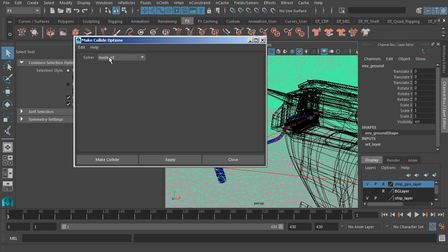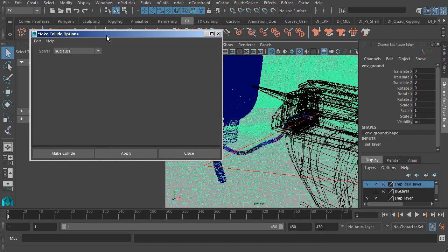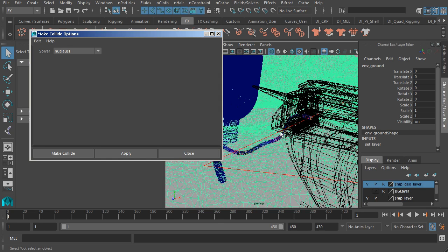And this is fantastic because what this means is that it's smart enough to know that once it's connected to the existing nucleus node, it will automatically collide with our dynamic object that is being driven by that same node.